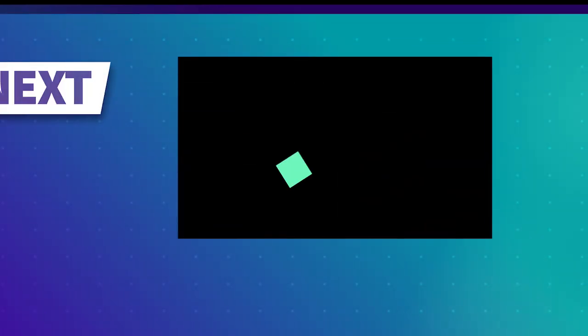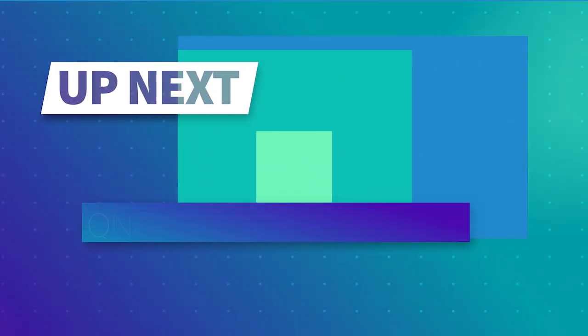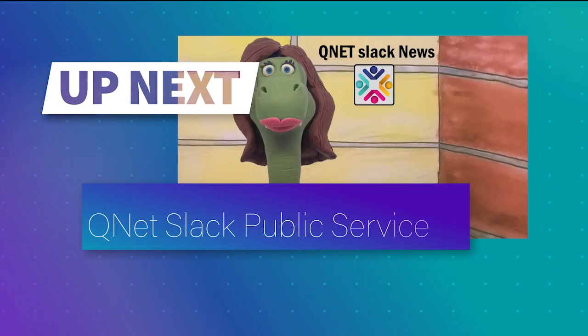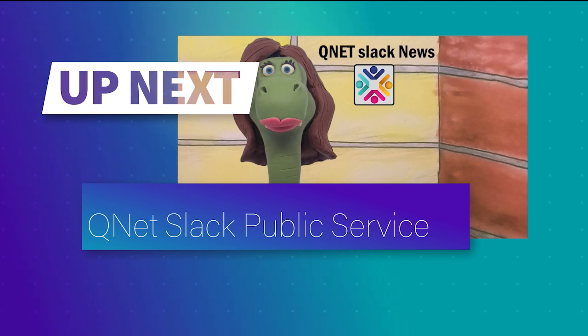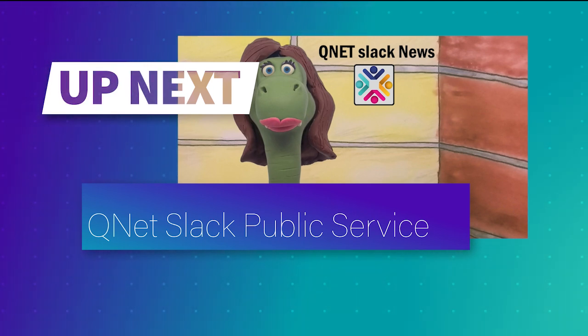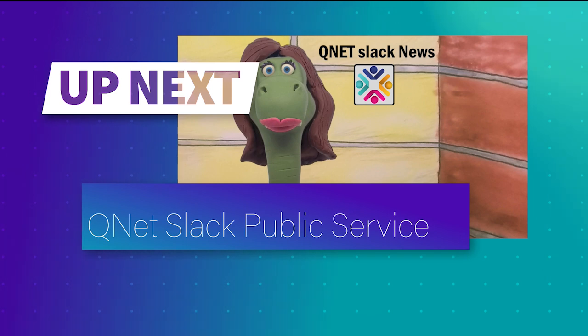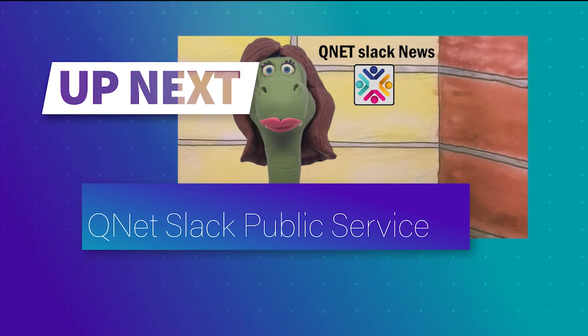As a public service to all our QNET viewers, we are running a day of shadowing our QNET news station reporters. It's our way of being transparent with our viewing public. Join us now as we drop in and hear what's going on.